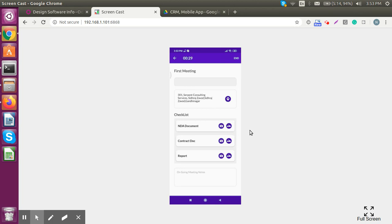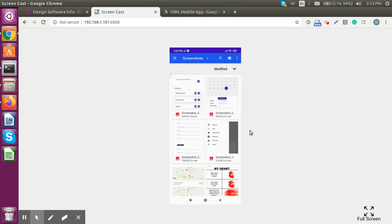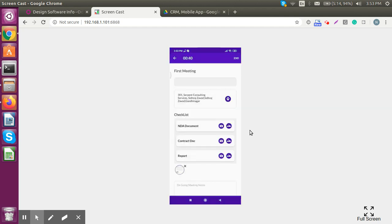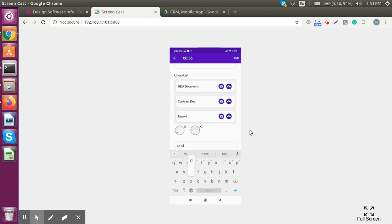For the checklist, we have two options: select an image from your gallery or take a new picture and upload it. Let's select from the gallery — that NDA document — and take a screenshot. Likewise for the report I can select another image. We can also add meeting notes: 'we had a great meeting.'